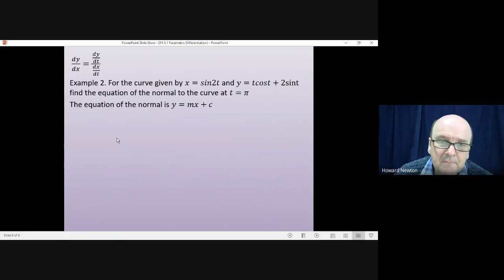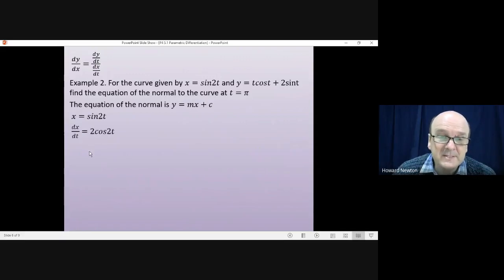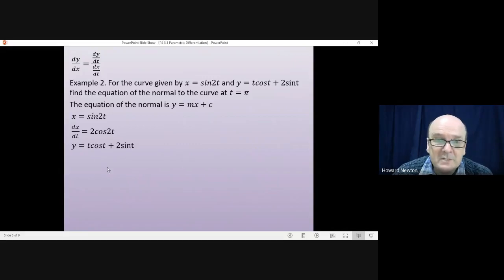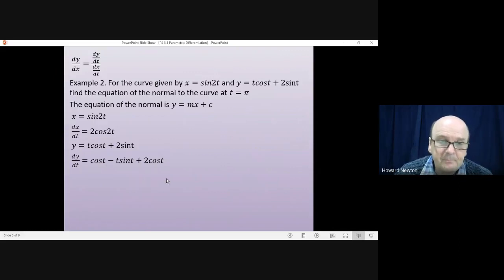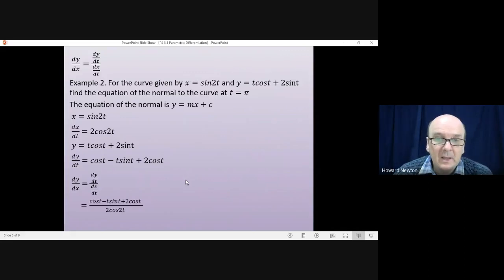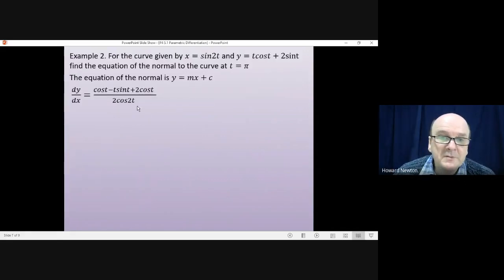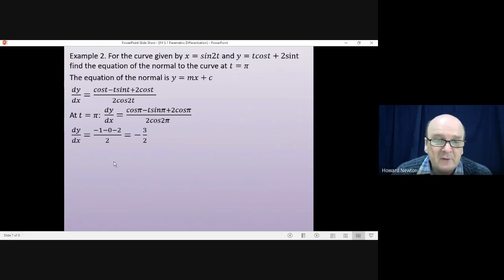Let's have a look. First of all we're going to have to find dy by dx. x is equal to sine 2t, which means dx by dt is equal to 2 cos 2t. y is equal to t cos t plus 2 sine t, which means dy by dt is equal to cos t minus t sine t, using the product rule on that term, plus 2 cos t. And then dy by dx is the one divided by the other. Now we want to find what the gradient is at the point where t is equal to pi radians, so substituting t equals pi. That simplifies to minus 1 minus 0 minus 2 divided by 2, which gives us minus 3 over 2 for the gradient of the tangent at that point.